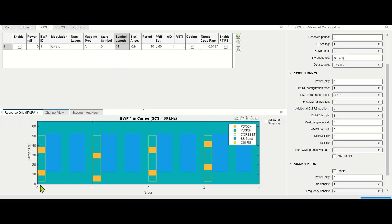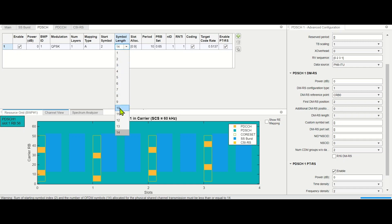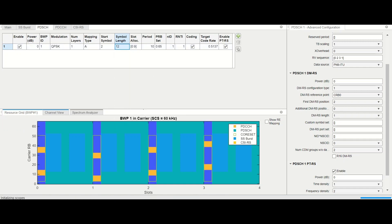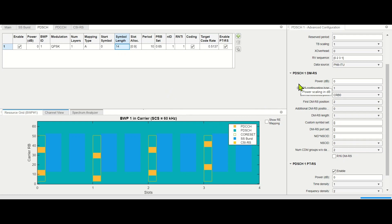Within one particular subframe we can start from OFDM symbol 0 and go up to OFDM symbol 14. Or, if we don't want to allocate the full range, we can deselect some symbols — for example, starting from slot number 2 and going up to slot number 14, leaving the first two slots unallocated for PDSCH. Within PDSCH we also have certain reference signals.